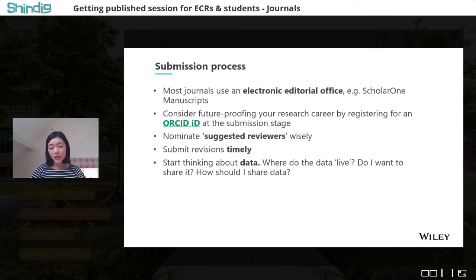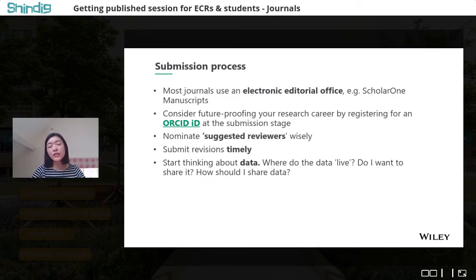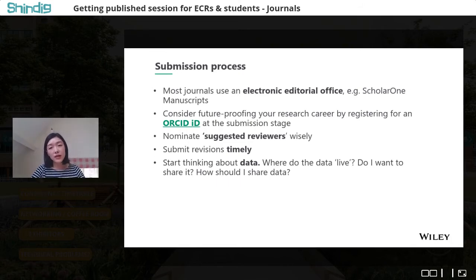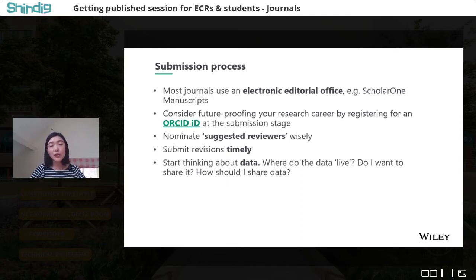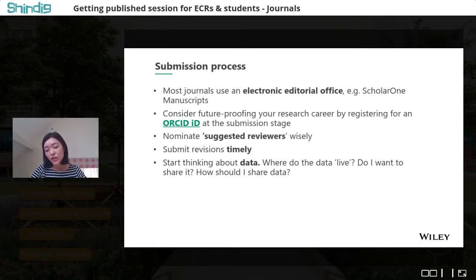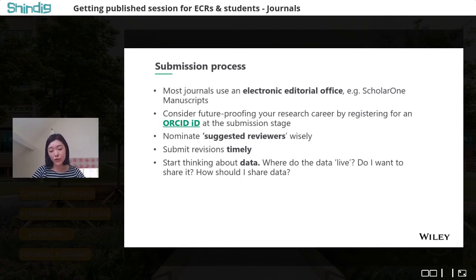Once you've decided which journal to submit to, go to the submission site. Most journals now use an electronic editorial office such as ScholarOne Manuscripts or Editorial Manager. If this is your first paper, consider registering for an ORCID ID — a unique identifier that stays with you throughout your career so all your publications are correctly attributed to you. Most online submission sites allow you to nominate up to three suggested reviewers — select wisely and make sure they are genuine experts, not just personal contacts. If asked to revise your manuscript, submit on or before the deadline; during this pandemic, most editorial offices have been understanding and will allow extensions if you ask.